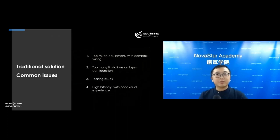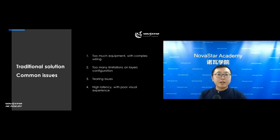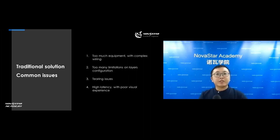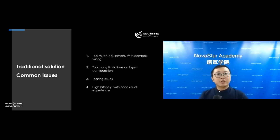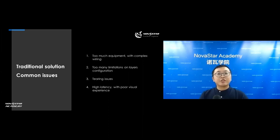The problems with the traditional LED splicer and sending card are: too much equipment with complex wiring — the amount of equipment and cables is too much, making wiring difficult and easier to make mistakes, which raises operational risk. There are also too many limitations on layer configuration, and equipment and software from different companies carry different methods of configuration, resulting in repeated work, constant switching between products, and an inconvenient workflow. Traditional splicers also have a hard time guaranteeing good synchronization, causing problems when paired with an LED display, resulting in a bad visual experience especially with fast-moving video such as sporting events.